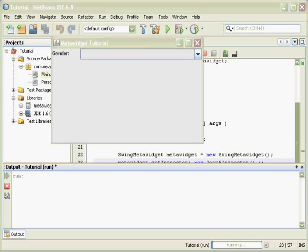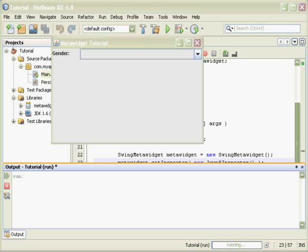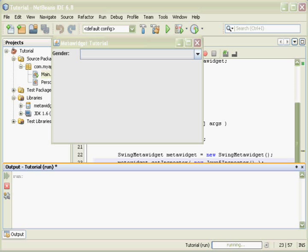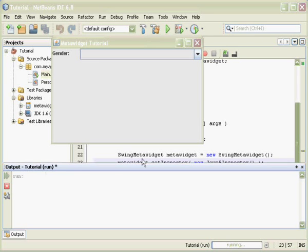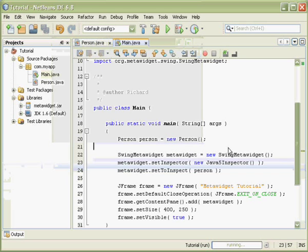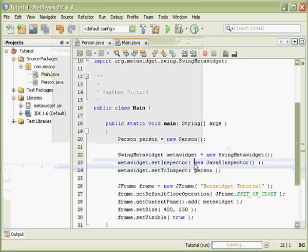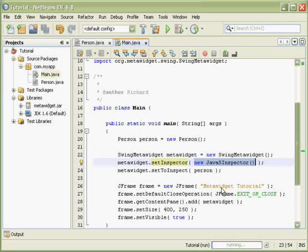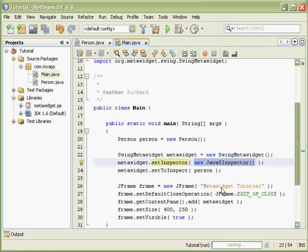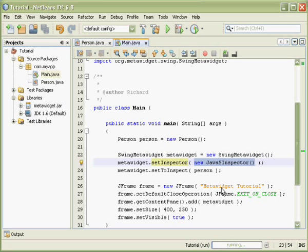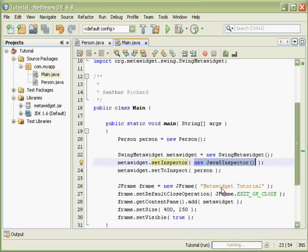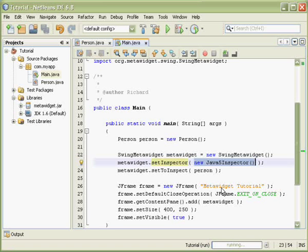This is because MetaWidget inspectors are very targeted in what they inspect. The Java 5 inspector looks for Java 5 language features such as enums, but it doesn't look for anything else such as Java Bean properties. Before we were explicitly saying Java 5 inspector, there were some implicit inspectors being used for us. What we need to do is to combine those implicit inspectors with our new Java 5 inspector.